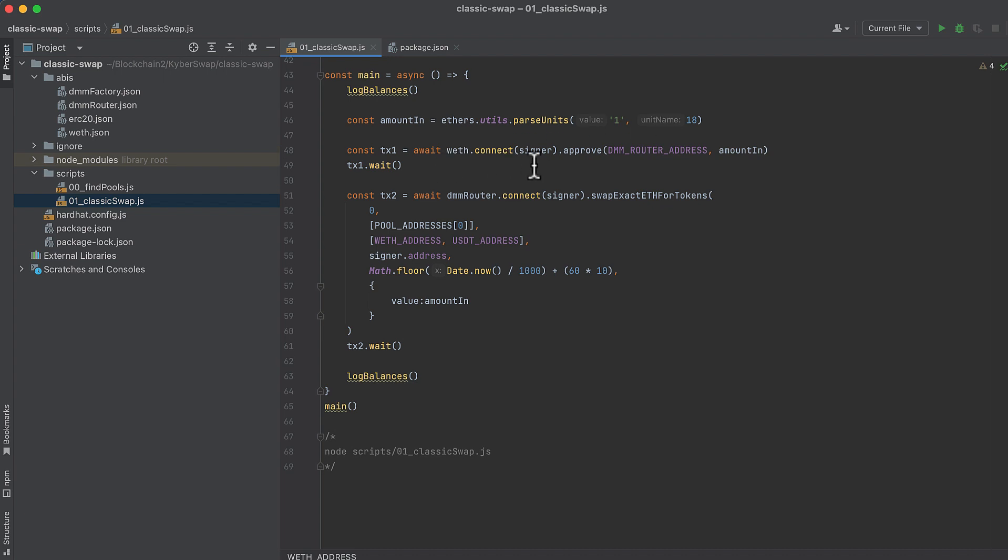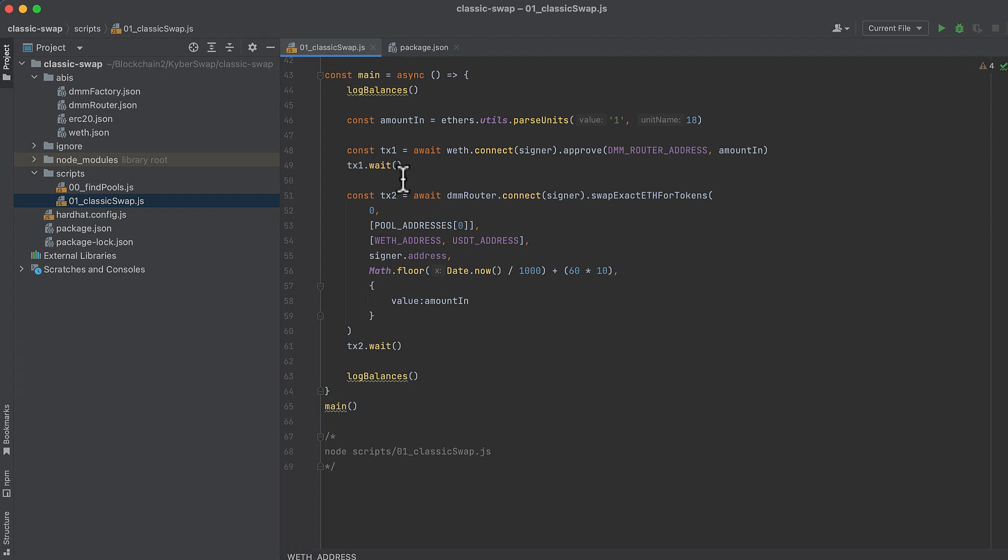Then before the swap, we approve a transfer of wrapped ether to the router contract. Wrapped ether is an ERC20 token, so it needs to be approved before it can be used by another contract. We're going to approve that amount in that we set up here. And we're going to approve it for the dynamic fee router on KyberSwap. And that just gives that router contract the ability to access these tokens in our wallet and use it for a swap. And then we call wait so that the next transaction, the swap, doesn't run until this is complete. And in real life, you probably want to pre-approve the transfer in advance so that you're not waiting for it to complete and blocking your swap while the price continues to change, maybe to a price where you don't want to swap anymore.